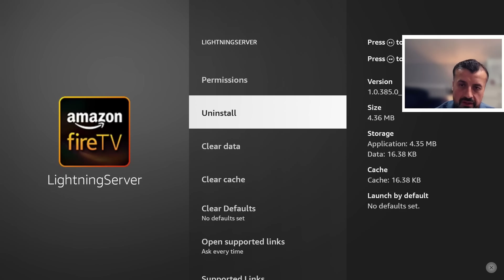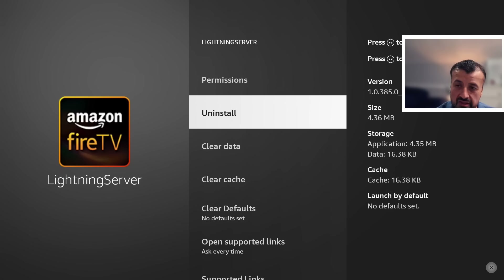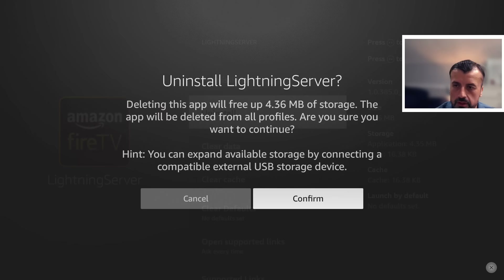I don't want these things running on my device and I should be able to control which applications are running. So let's go to Uninstall. It's great that I can actually uninstall this, because many of the standard Amazon bloat applications - the built-in apps like Amazon Photos, Amazon Kids, Amazon Music - there's actually no real way of uninstalling them. They take up valuable space and in most cases people just don't use those applications - what a waste. So let's now uninstall this and click Confirm.